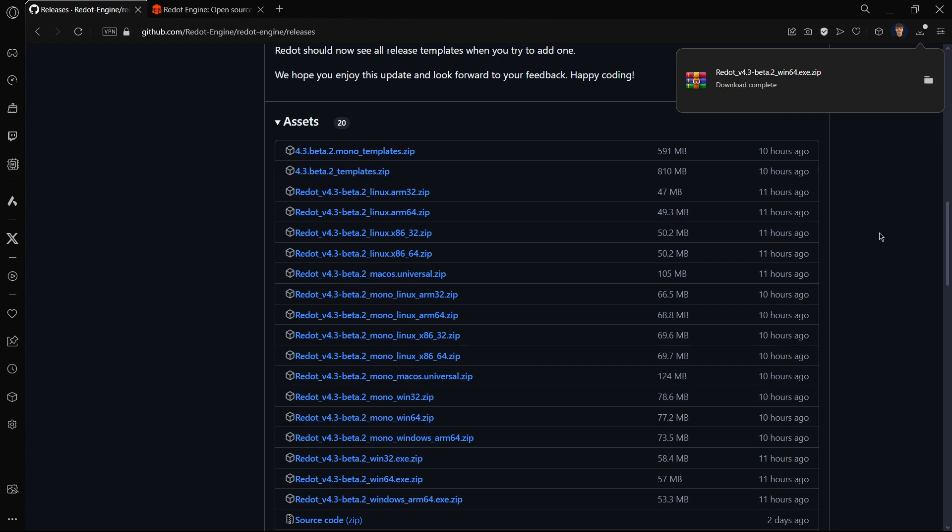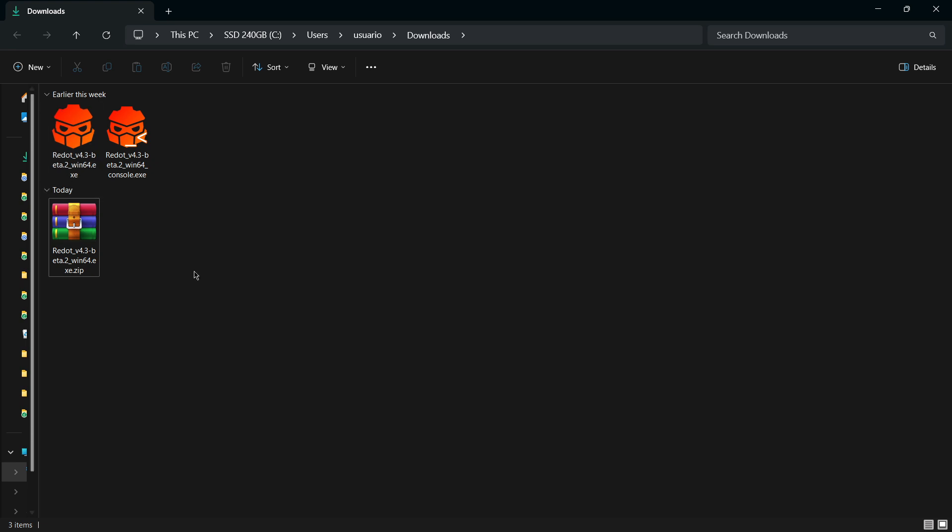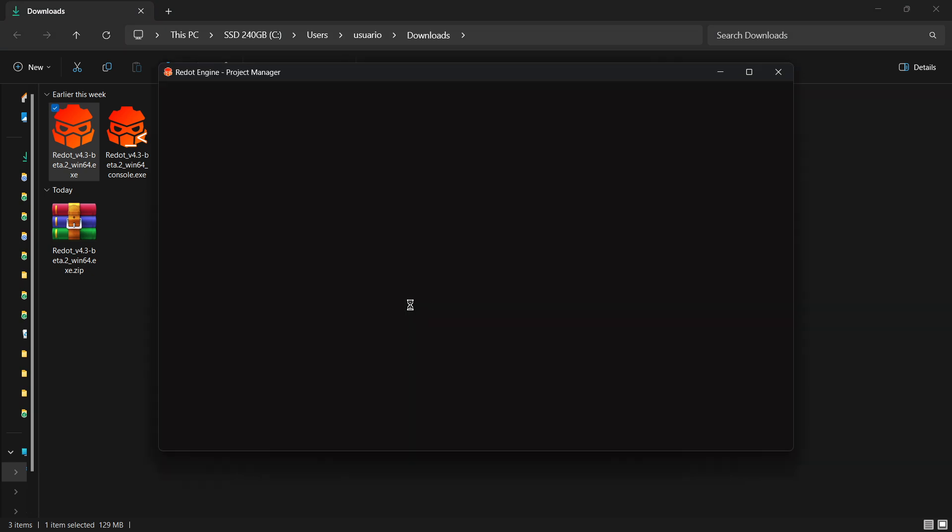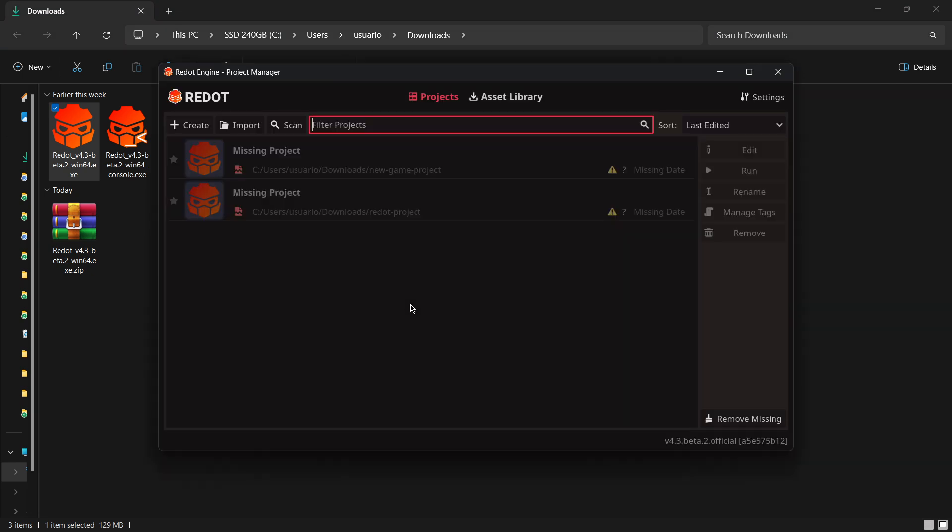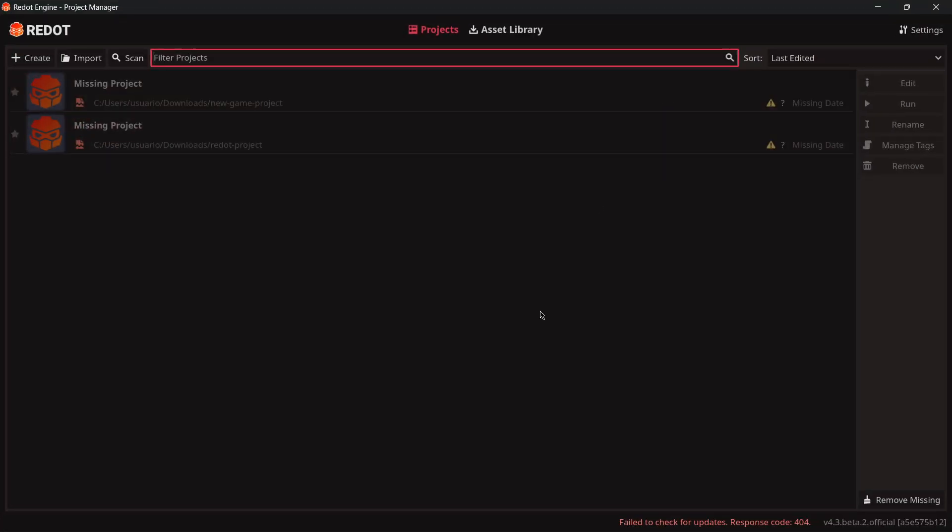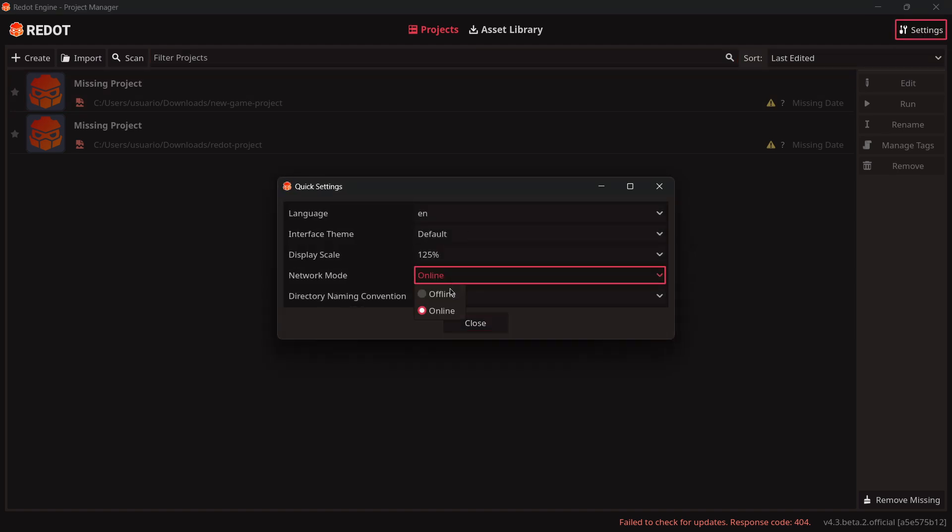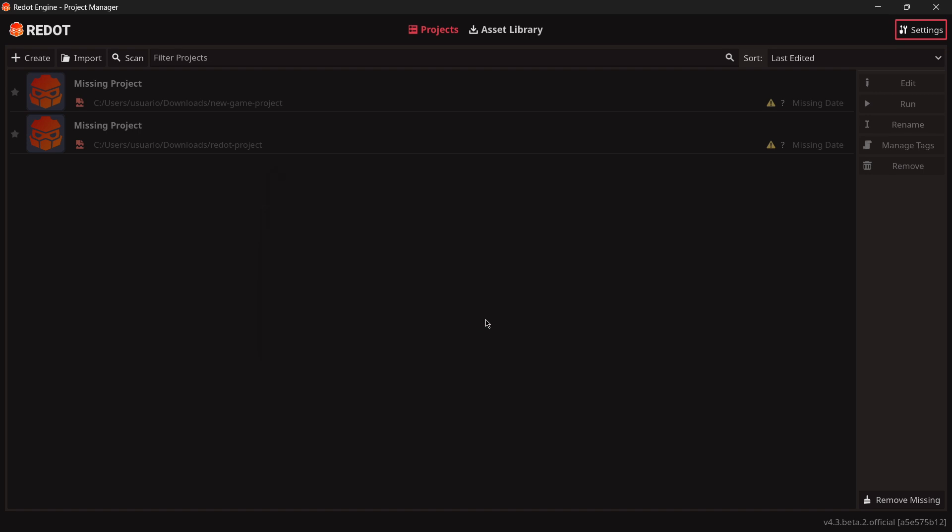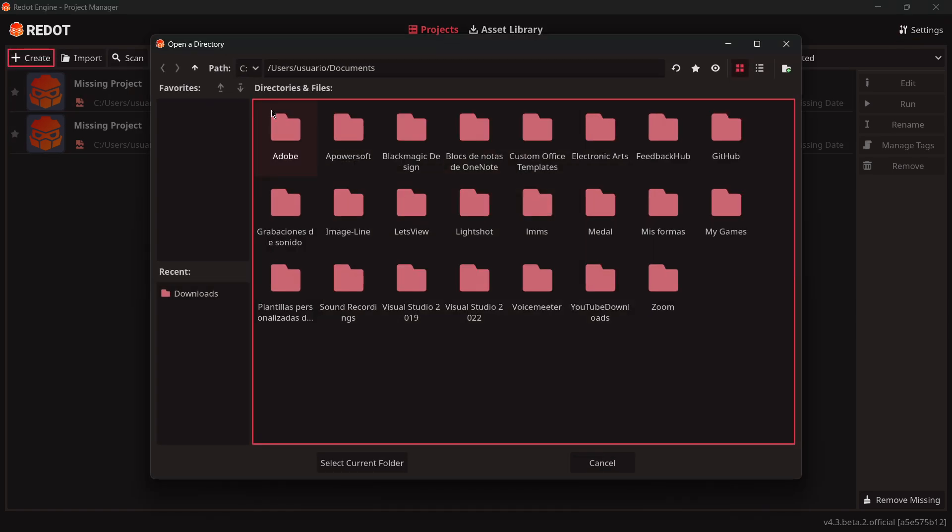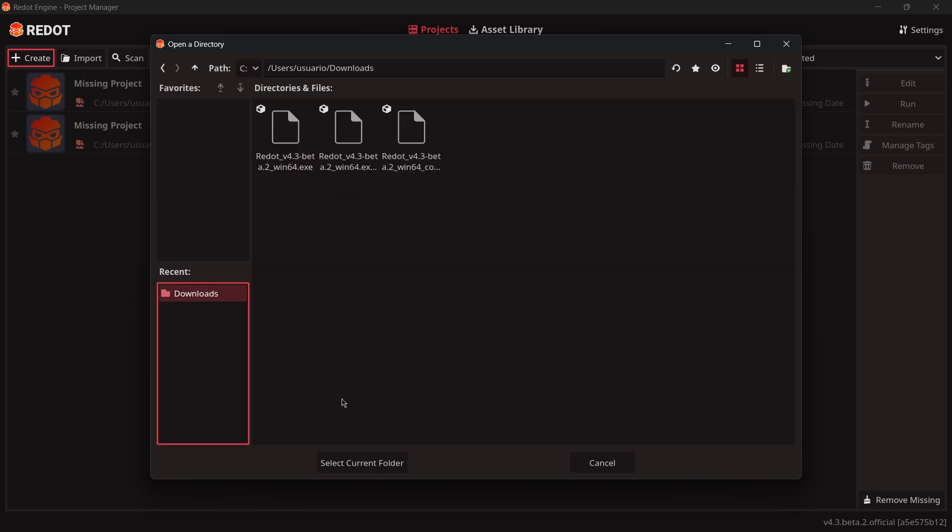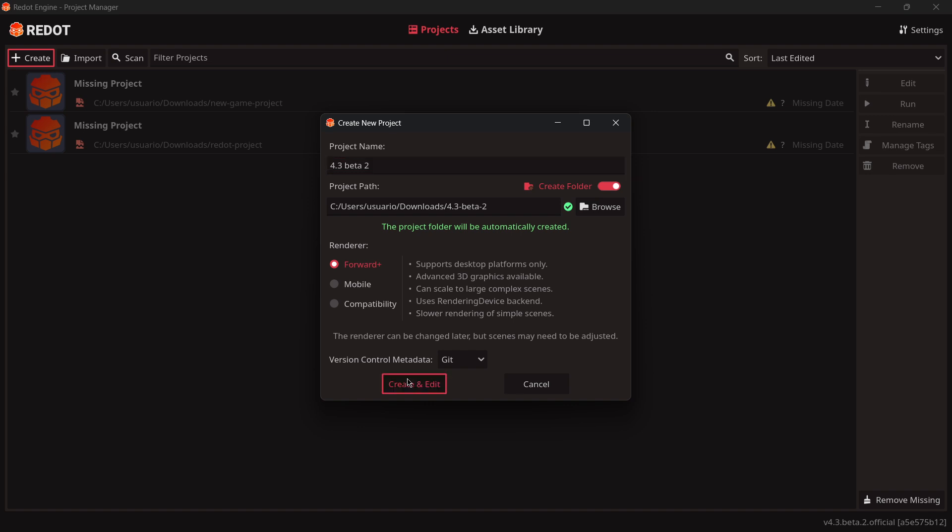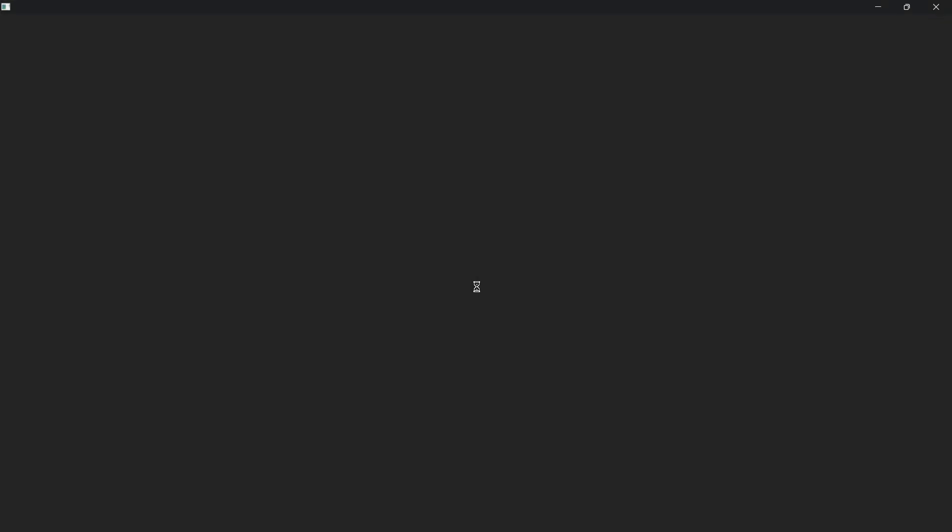Here I have it and when you extract these files you have the usual console and the executable that I'm going to be opening right away. Here we see a fail of checking for updates, I don't really know why that appeared. It seems that everything is working as expected. I will create here a new project. This is a 4.3 Beta 2 and I will create and edit the project.